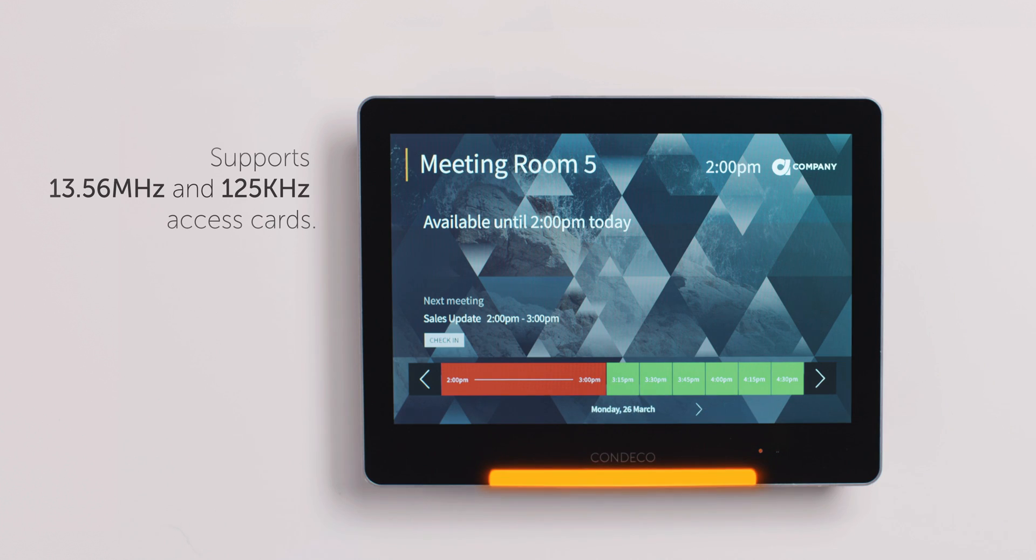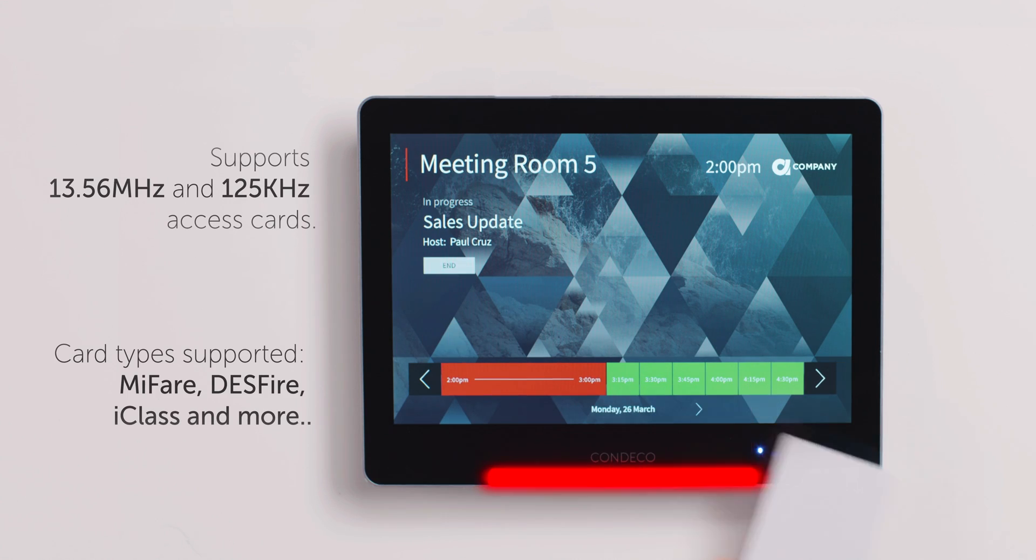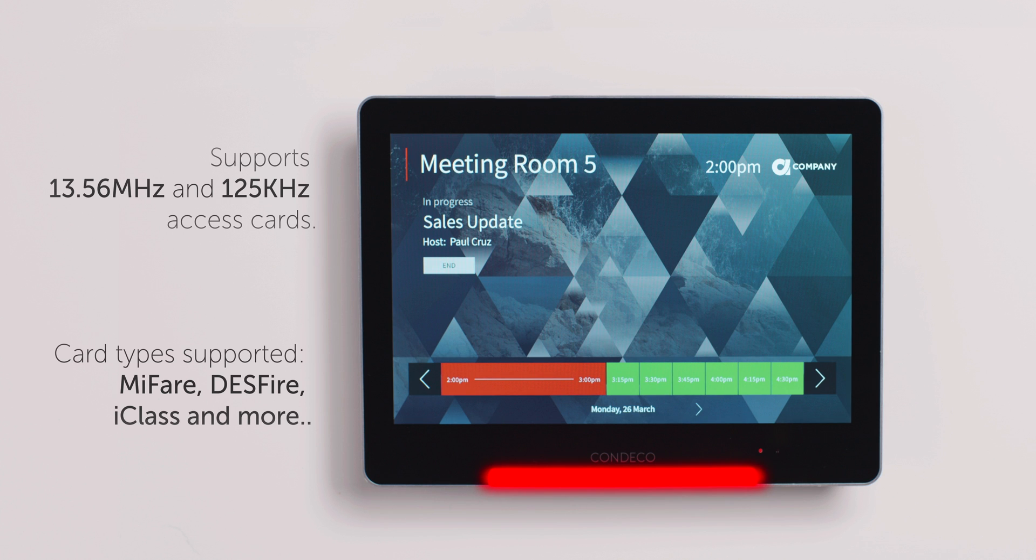The built-in RFID reader is compatible with a wide range of access cards, making it easy for people to identify themselves when booking the room.